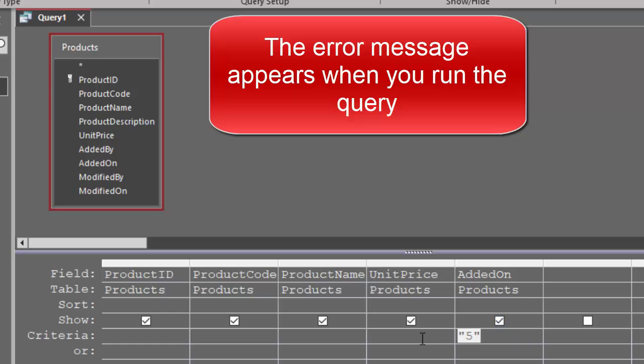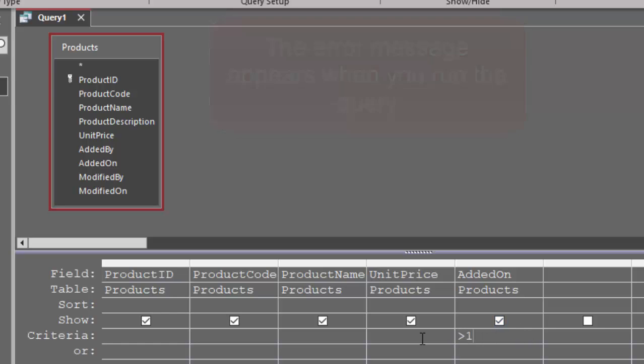The added on field wants date criteria. Lots of times we'll have date criteria that also uses a greater than or less than symbol because we're trying to find dates before or after a particular date.